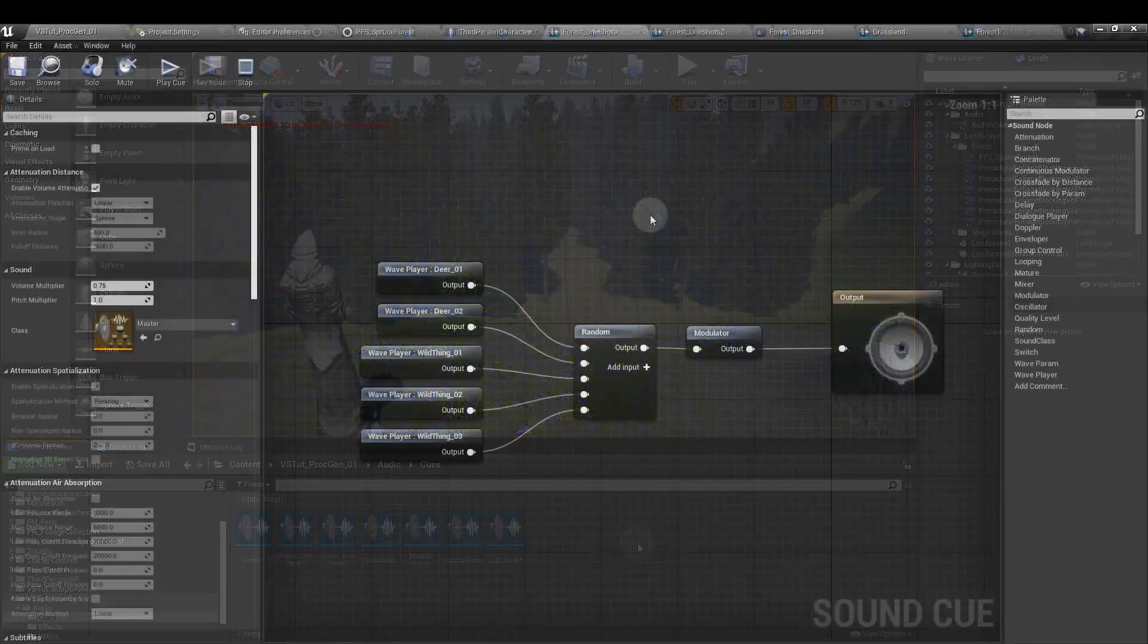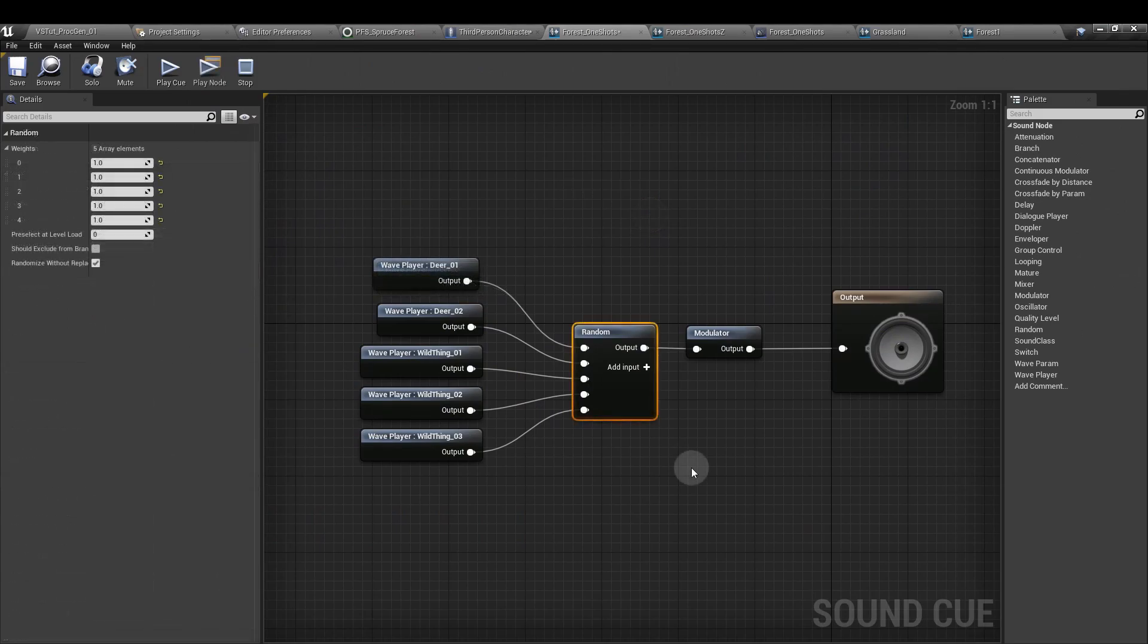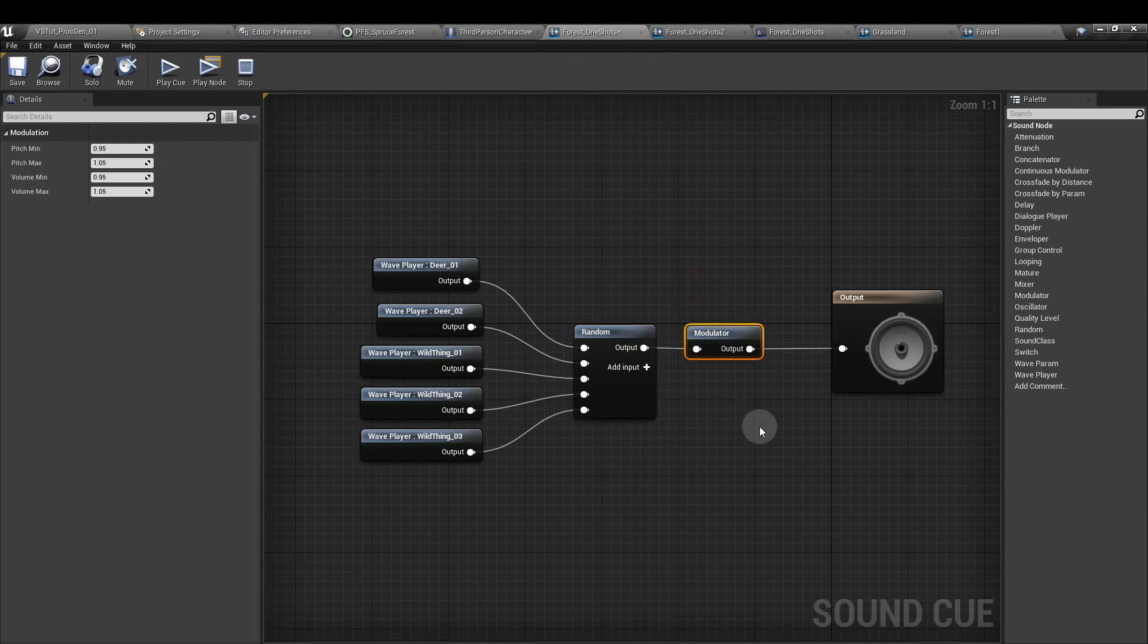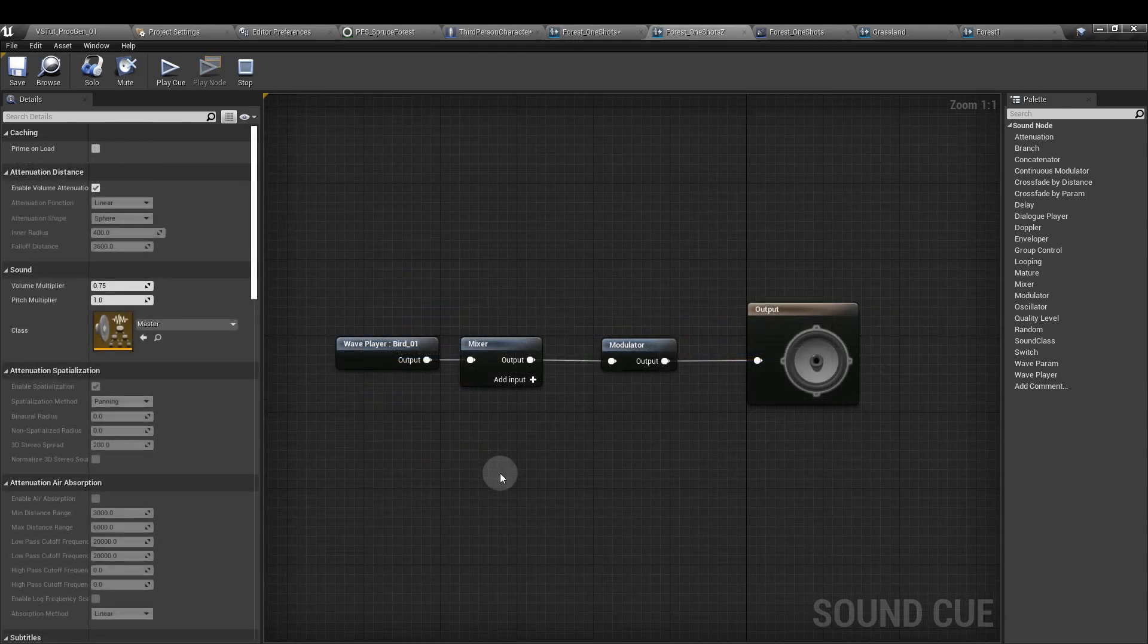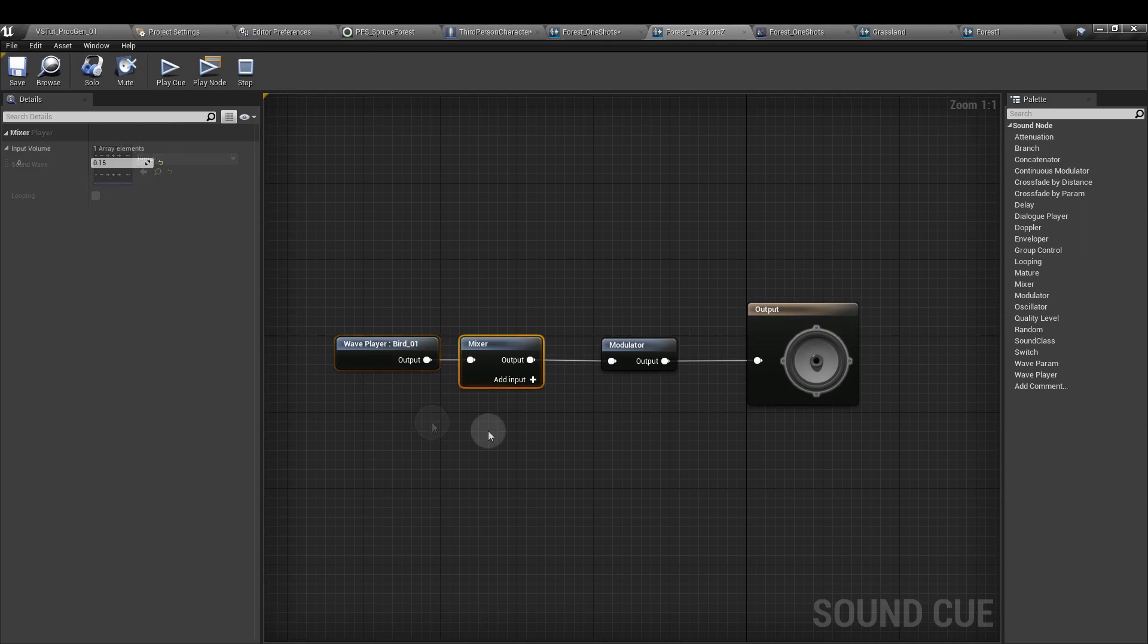Our first one shots is set up like this. We have all of those plugged into a random node, and then that goes into a modulator node, and we've just left that with the settings as they are. And that goes into the output. For the birds one that has the z element, I only have one sound queue for that. That goes into a mixer because that was very loud compared to the other assets I was using, so I've trimmed that one right down. That also goes into a modulator node, and I've adjusted this one a little bit.